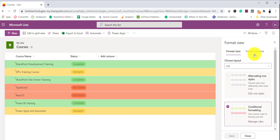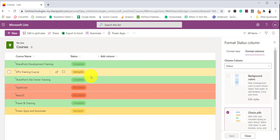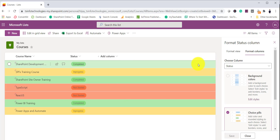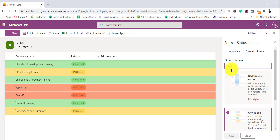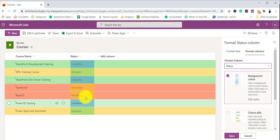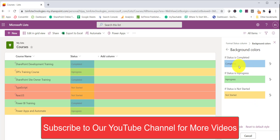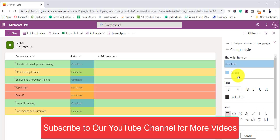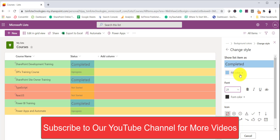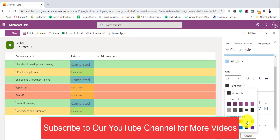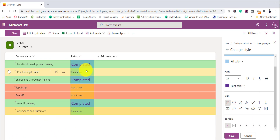The next option is format columns. When you come to format columns, you can see the status column to format. You select the column name — course name, status, or any other column. You can give a background color, and wherever it is 'Completed' that color will appear. Click edit and then go to 'More styles' — here you have additional options. For example, set font size to 20 and you can see completed items now show at size 20. You can also set font color — for example, a purple color — and make it bold.